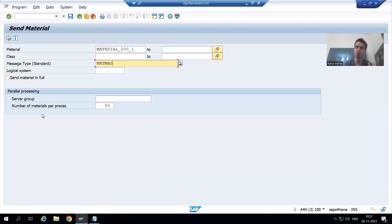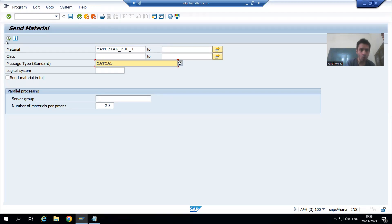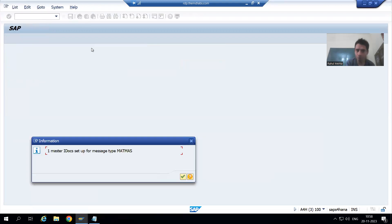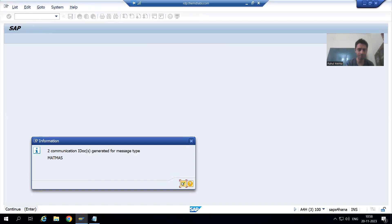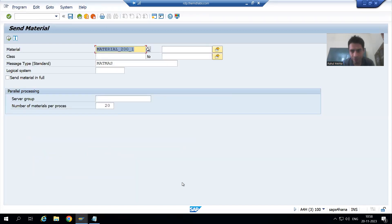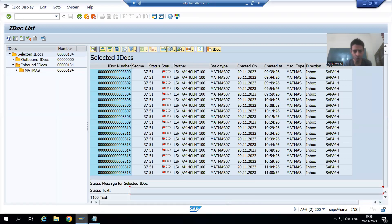Now I will run the BD10 program in client 100. When I execute, the corresponding outbound IDoc will generate in client 100 and the corresponding inbound IDoc will generate in client 200. I click Execute for the dedicated material and we get the confirmation message: IDocs have been set up by the system.